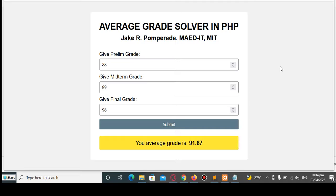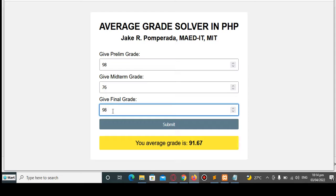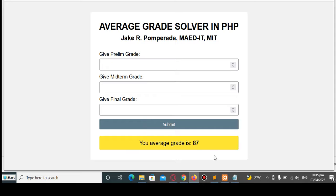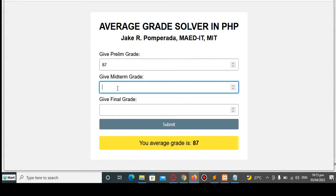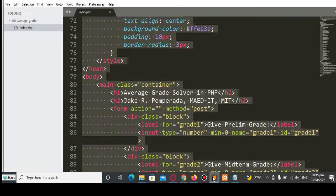Okay, so we have here a program — Average Grade Software in PHP. Let's say we give a prelim grade of 98, midterm 76, and final term 87 — when I click the submit button, the average grade is 87. Another example: prelim 87, midterm 86, end term 97 — click submit and we get 90.